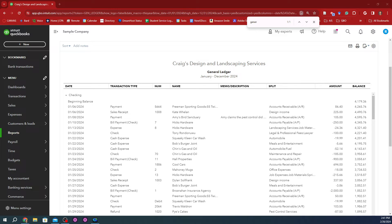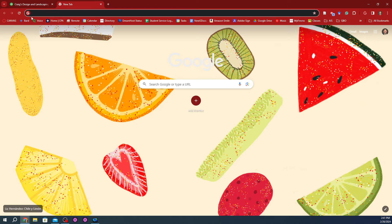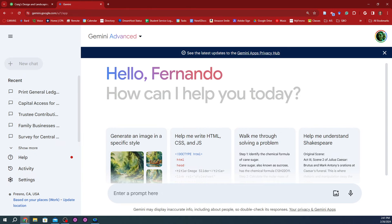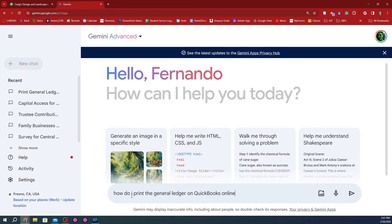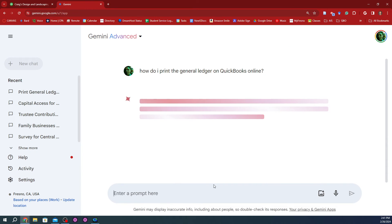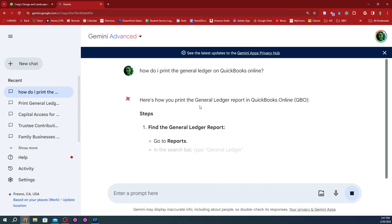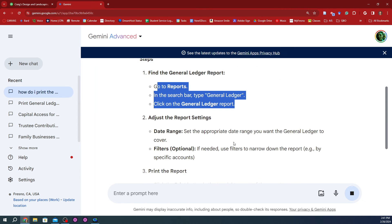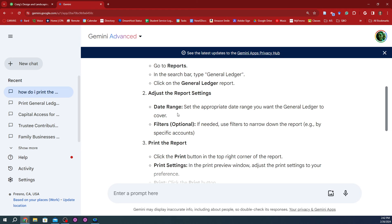One last thing I want to say: whenever you have a doubt like that, you can always go to Gemini. I didn't ask very specific instructions, but let's say I wanted to write, 'How do I bring the general ledger on QuickBooks?' And you'd be surprised how exact it is at providing you with those reports. So the steps are: go to Reports, then select General Ledger, you can adjust the date range — which is exactly what we did.